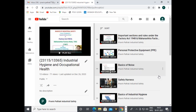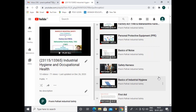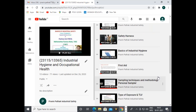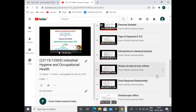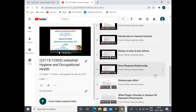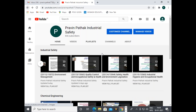The last subject under industrial safety is Industrial Hygiene and Occupational Health. Topics include: important sections of the Factory Act and MFR 1963, personal protective equipment (PPE) — classification and uses, basics of noise, how to wear a safety harness (demonstration), basics of industrial hygiene, filter sampling techniques and methodology for personal samplers, threshold limit value (TLV), types of exposure, introduction to chemical hazards, routes of entry and toxic effects, dose-response relationship, stroboscopic effect, and white finger disorder (Raynaud's phenomenon).